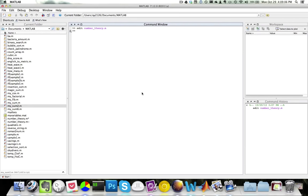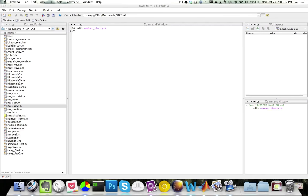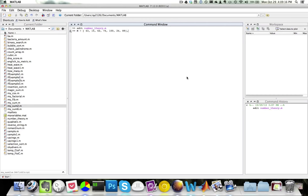Linear search is a simple algorithm that goes through every element in a list to find a particular value. For example, given the following matrix M, I would like to find the index where the value of 100 occurs. Here's the pseudocode for my linear search.